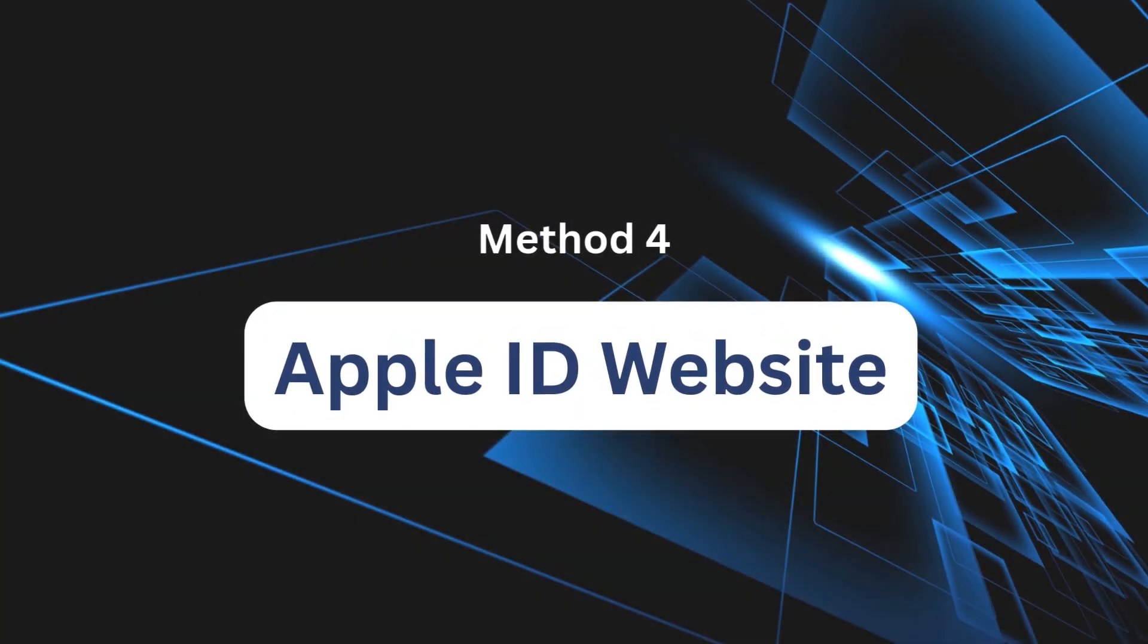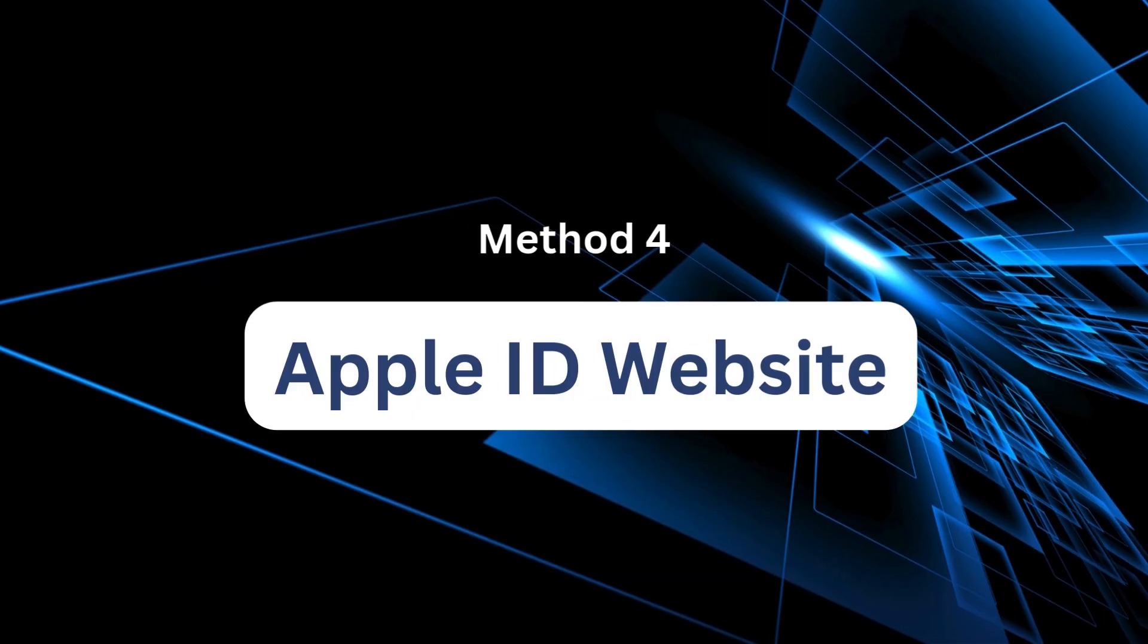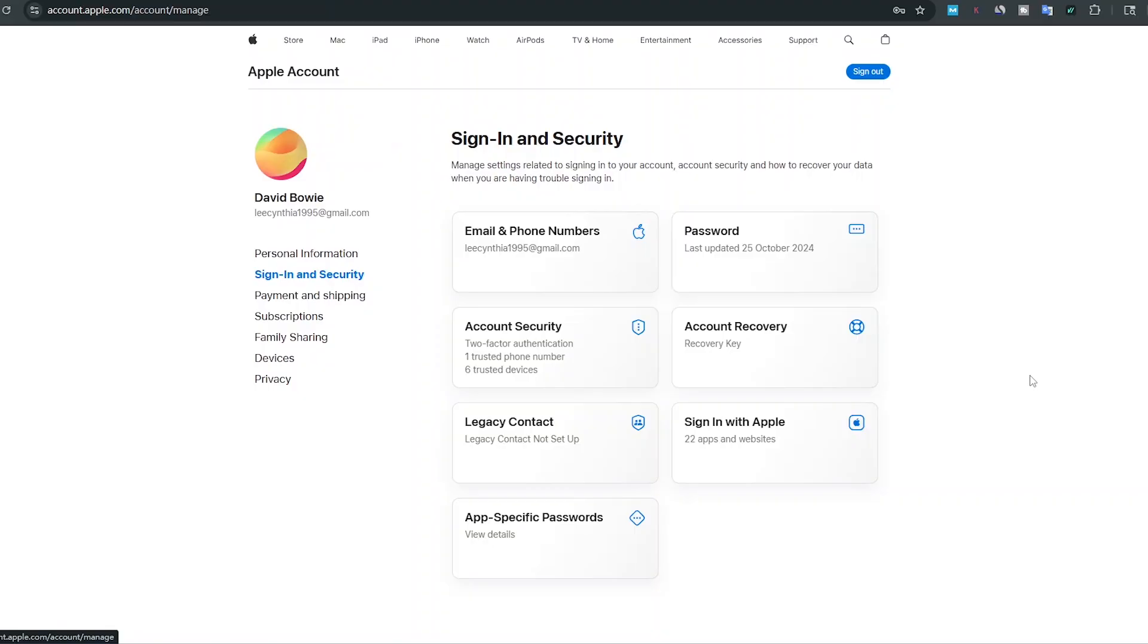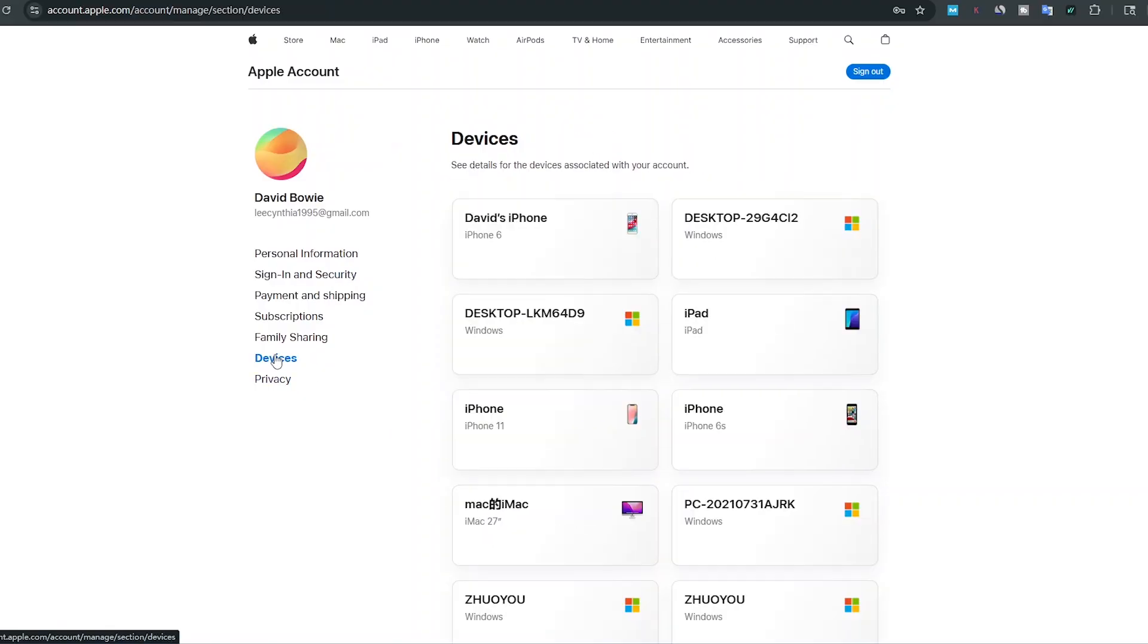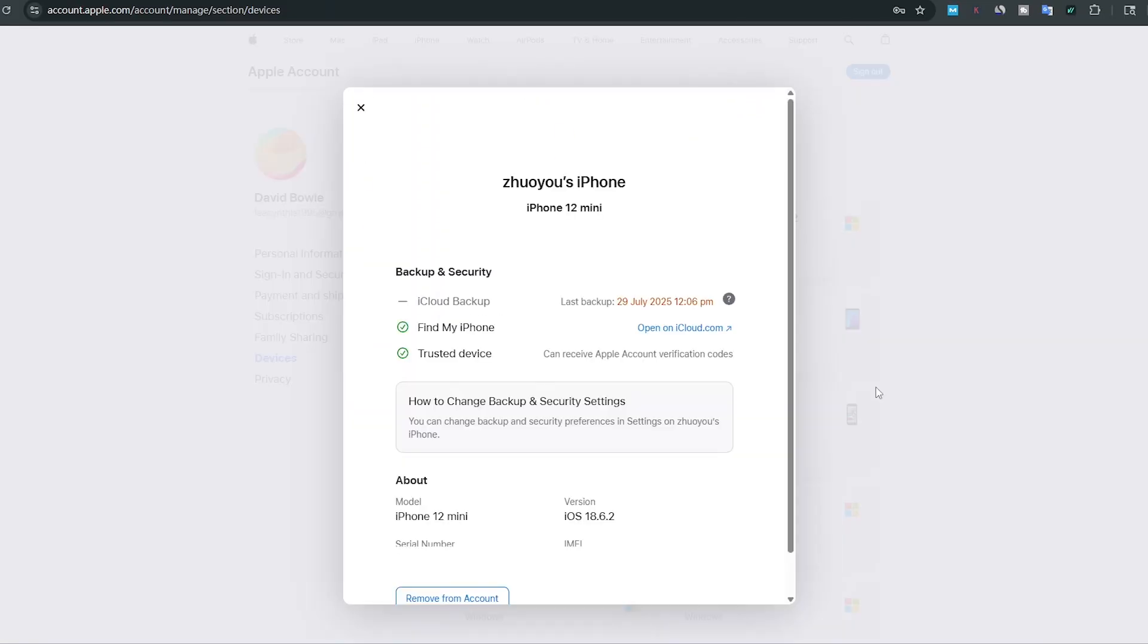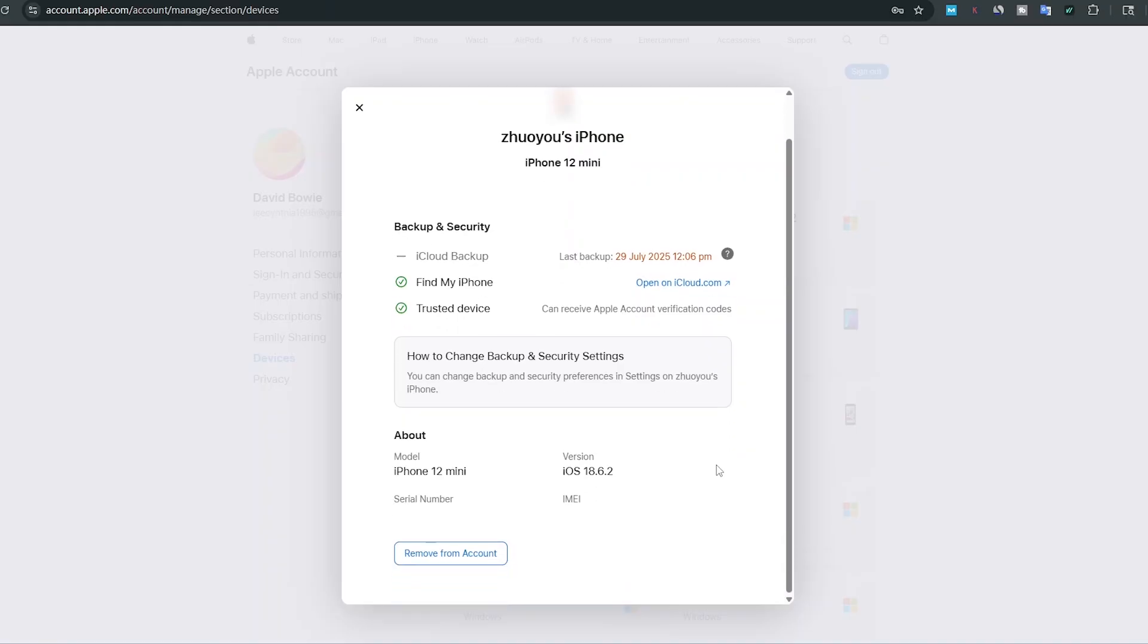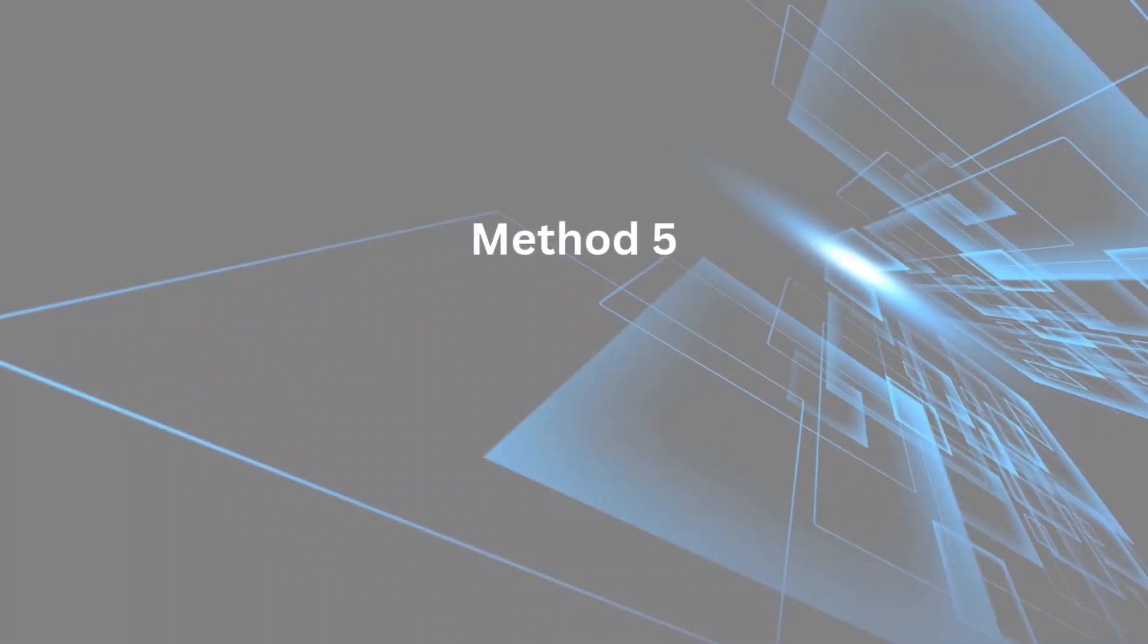Method 4: Apple ID official website. Visit the Apple ID official website and sign in. Under Devices, you'll see every iPhone associated with your Apple ID. Select the one you want to remove and hit Remove from Account. That way, the device won't share data anymore.